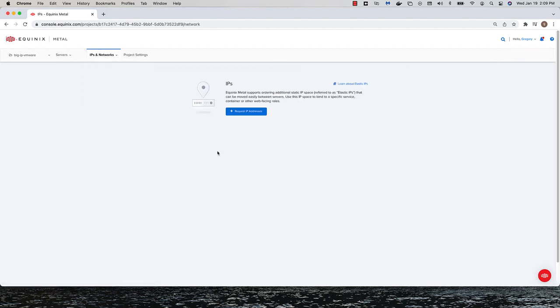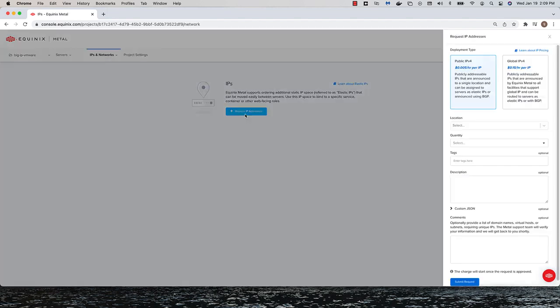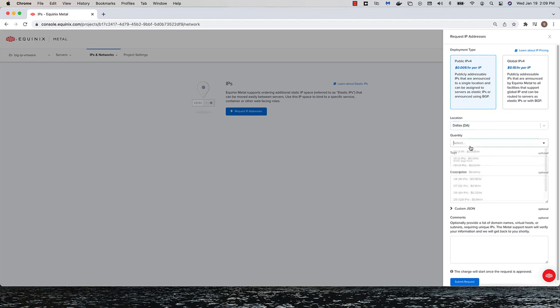I also need to request one public-facing Elastic IP address. This IP address will be used for the public-facing endpoint of my sample application.